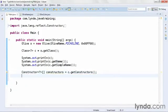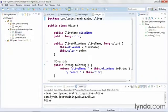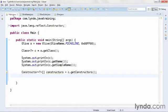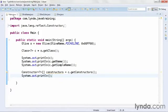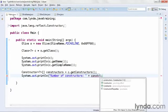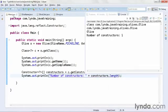I'll get the reference to the array by calling the class object's getConstructors method. Now before I show the results of this, I'll go back to the class I'm working with, that's my custom Olive class, and show that this class only has a single constructor method which receives two arguments: an olive name and a color. Going back to Main.java now, I'll use a system output and I'll output the number of constructors. I'll use a label of 'number of constructors' and then I'll append to that the length of the array. I'll save and run and it tells me correctly that there's a single constructor method defined in this class.